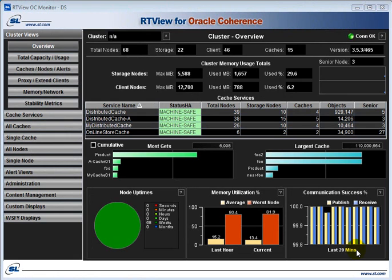When the OCM first comes up, it brings up an overview page showing basic information about the cluster. Each of the tabs on the left contains a set of related displays, such as cluster views, service views, cache views, and node views. We'll look at each of these in turn.